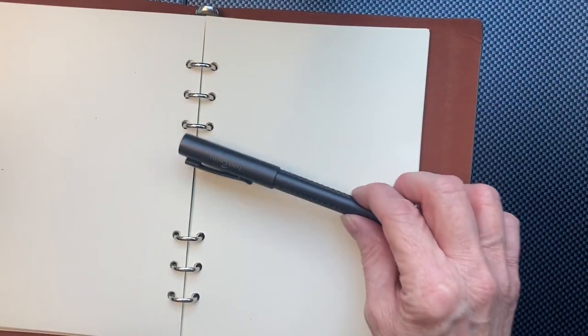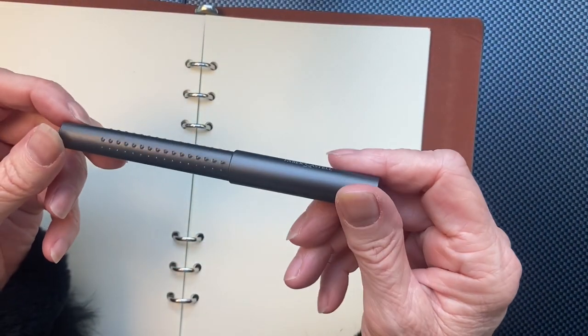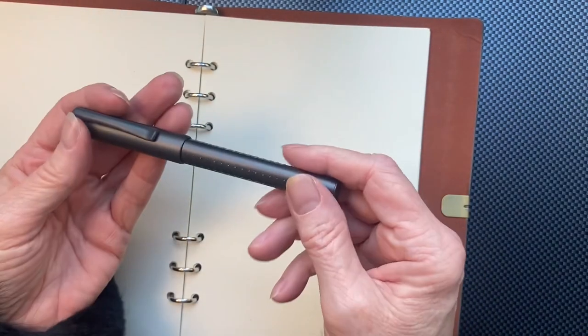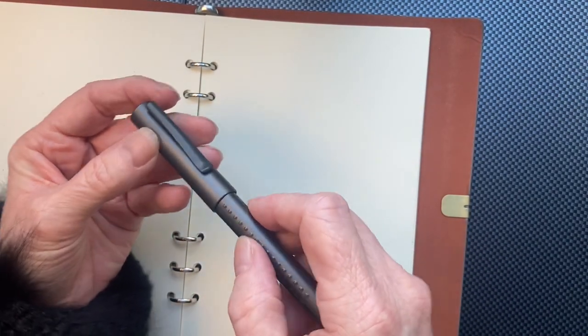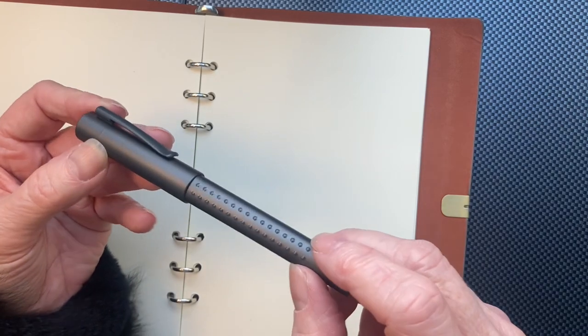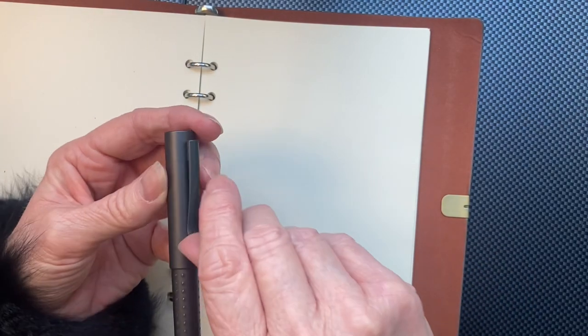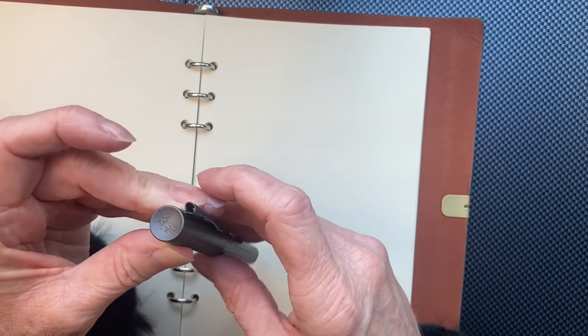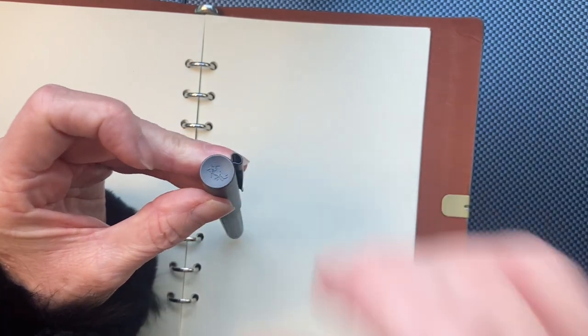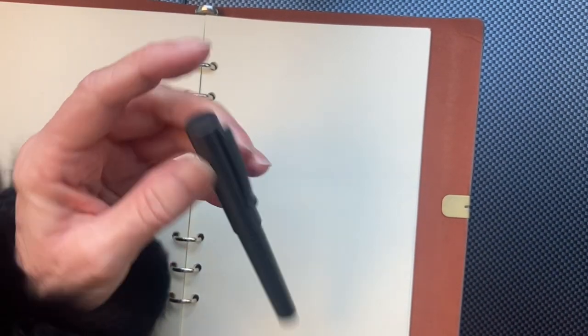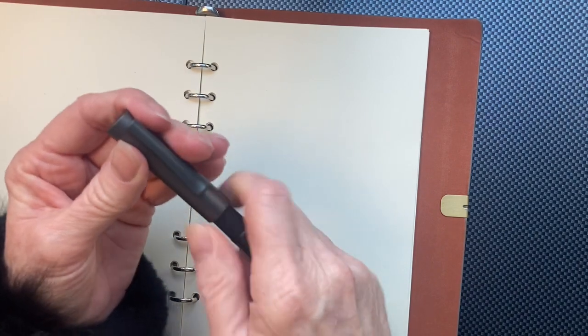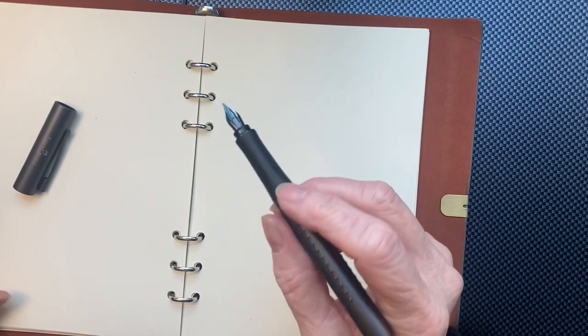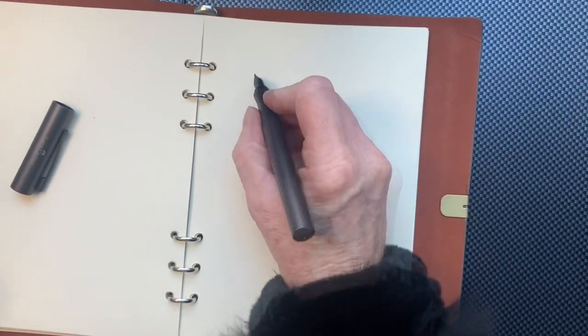I provided this Faber-Castell Grip fountain pen which is very lightweight. I like the plastic finishing of the pen. Yeah, it's nice. I provided it with a standard Mont Blanc small ink cartridge.